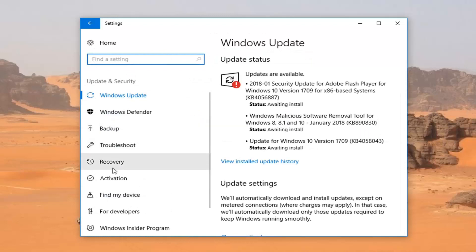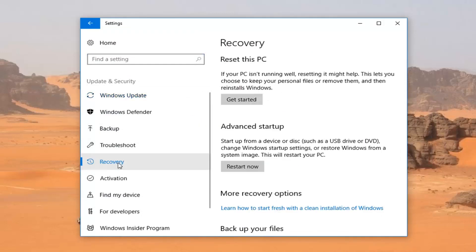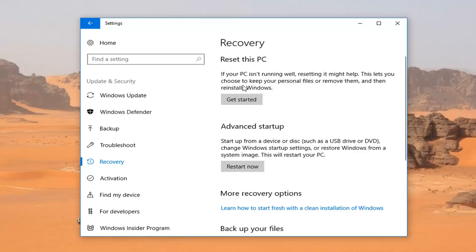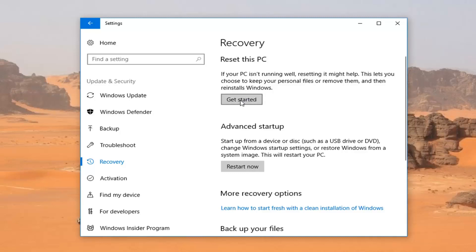On the left, you want to left-click on the Recovery tab. Under Recovery, you'll see Reset This PC. If your PC isn't running well, resetting it might help. This lets you choose to keep your personal files or remove them, and then reinstalls Windows. Left-click on the Get Started button right here.